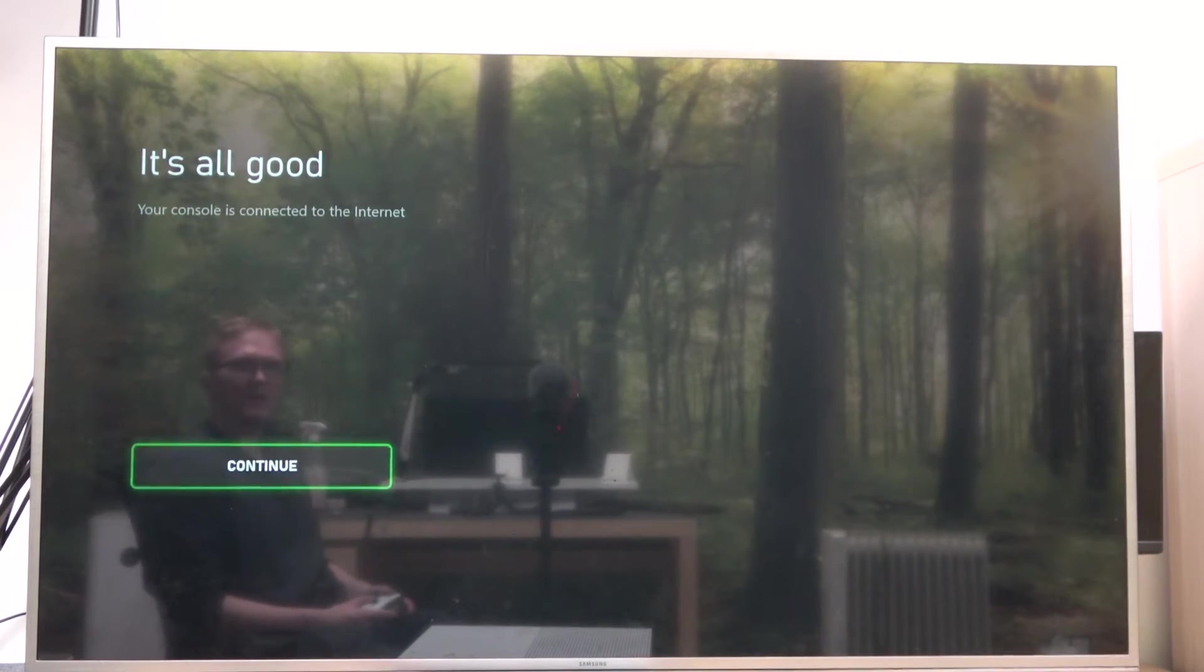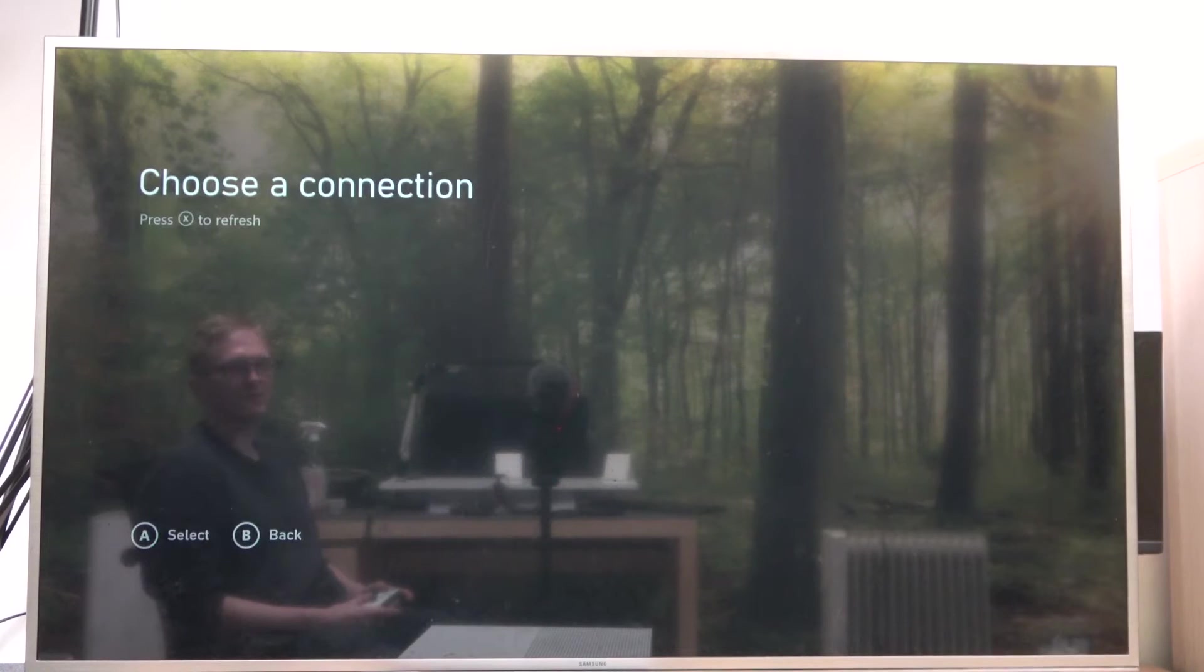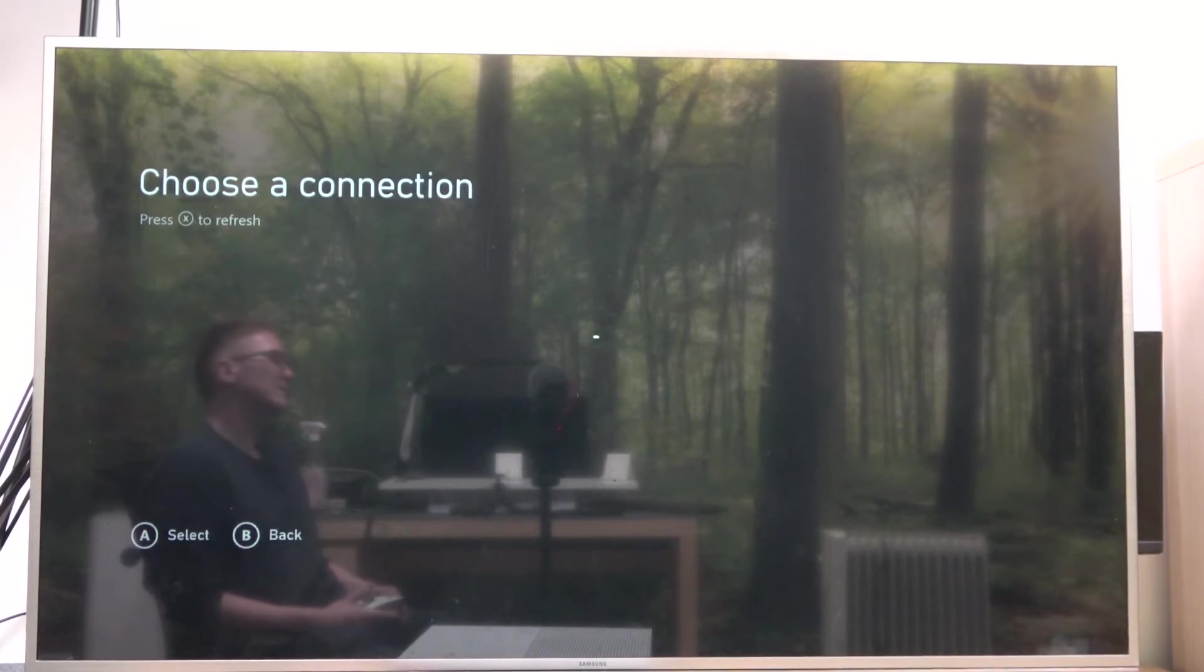And if you get a message that it's all good, you should be connected to the Wi-Fi network. And that's it for this video.